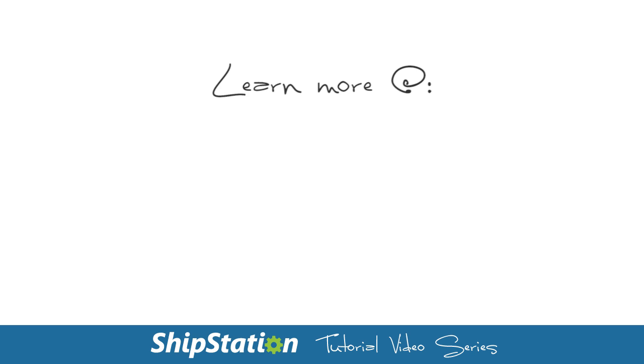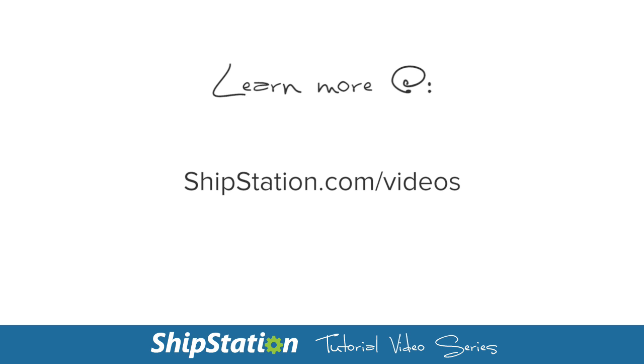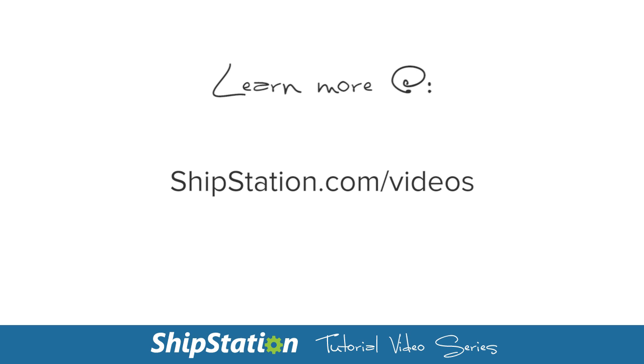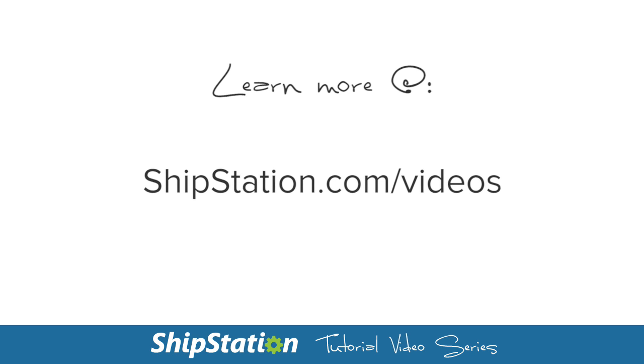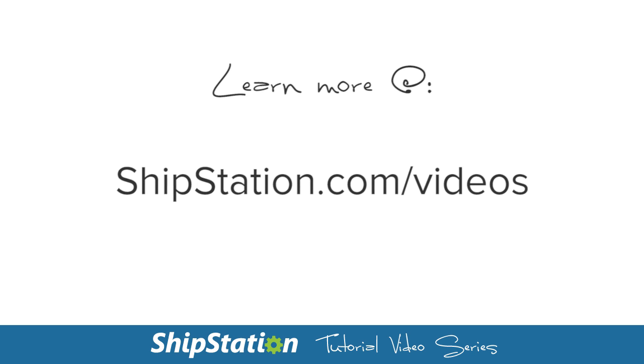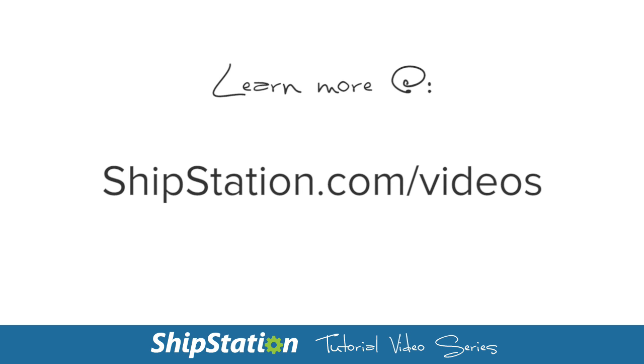For more videos on the features of ShipStation, visit us at shipstation.com/videos. I'll see you next time. Bye!